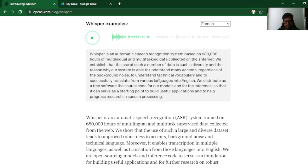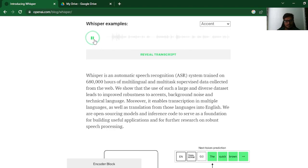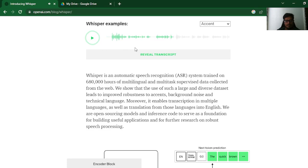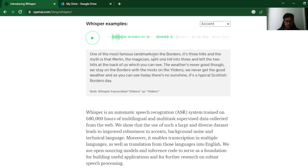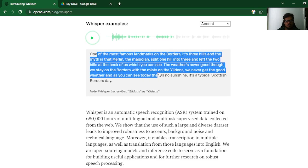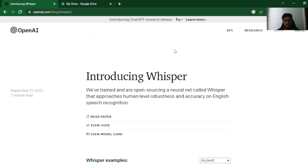Let's try the final one. One of the most famous landmarks on the borders, it's three hills. And the myth is that Merlin, the magician, split one hill into three. And it left the two hills at the back of us which you can see. The weather's never good though. I can faintly understand that this is a British accent and there is a lot of background noise. So let's see the transcript.